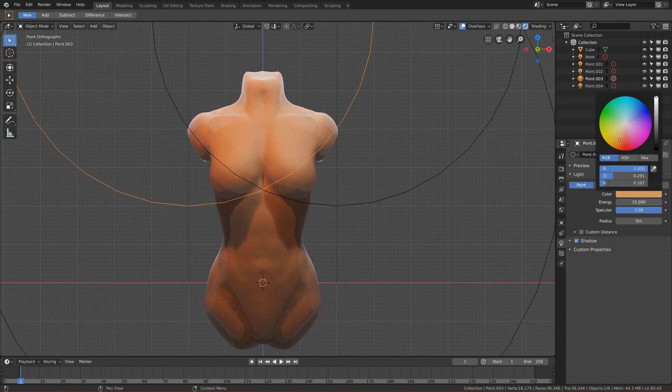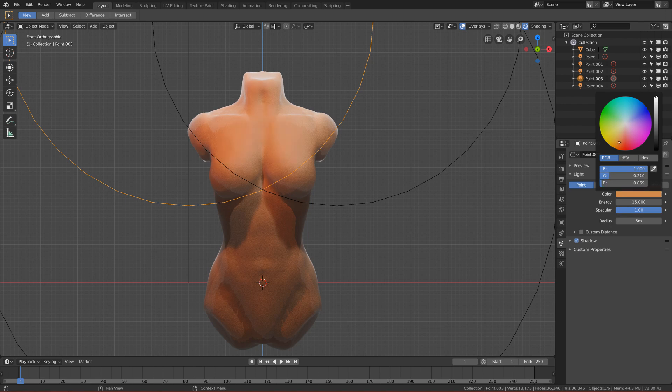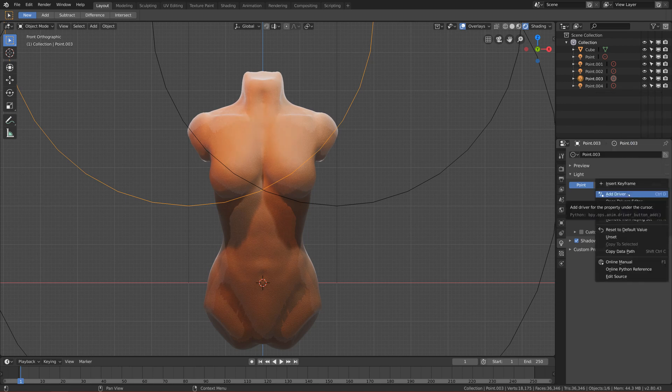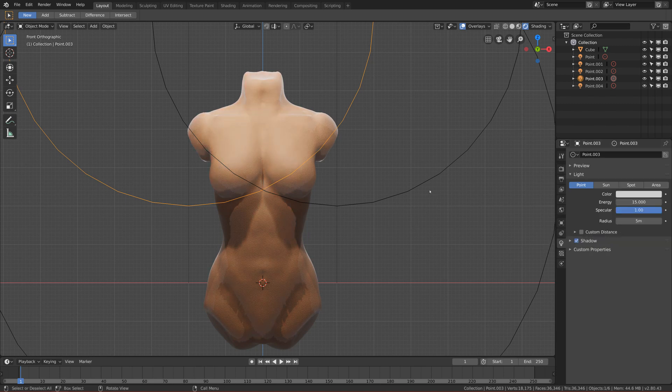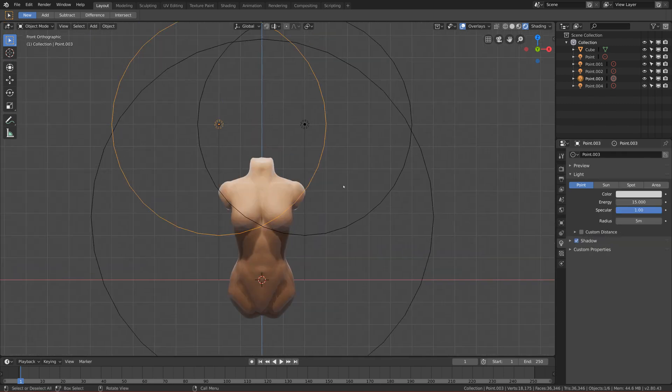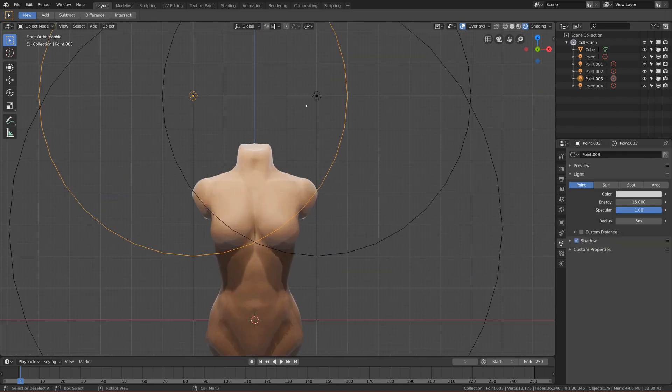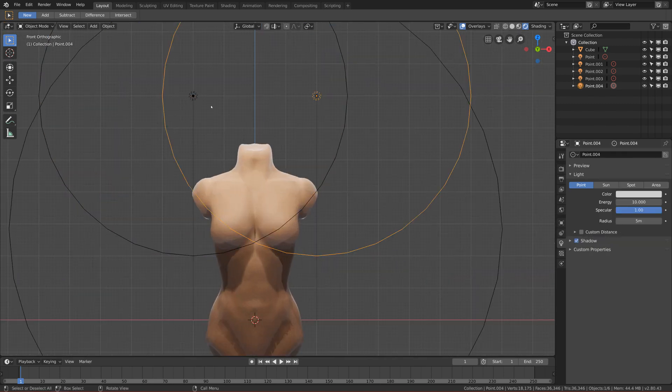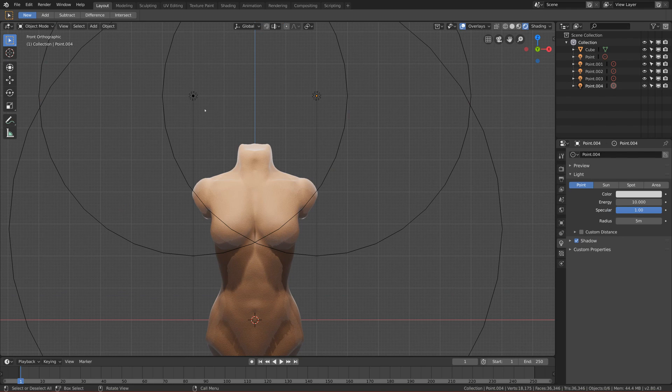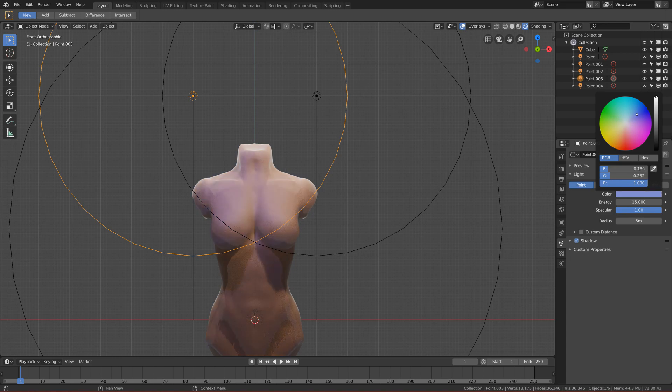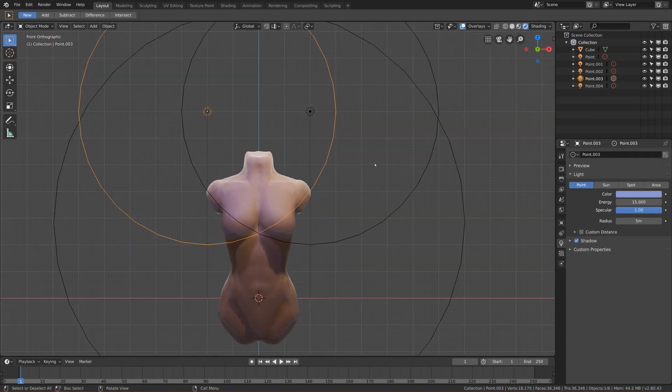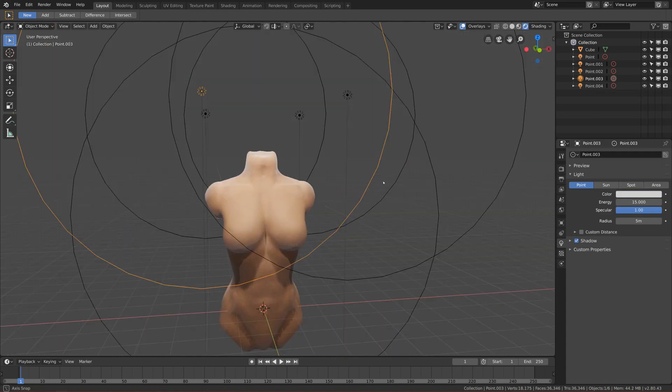But if you want to achieve more realistic light, a realistic skin, just change the color to something more orangish, like skinnish. Yeah, but I will leave it at this default.